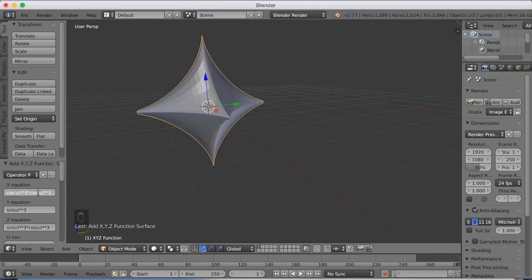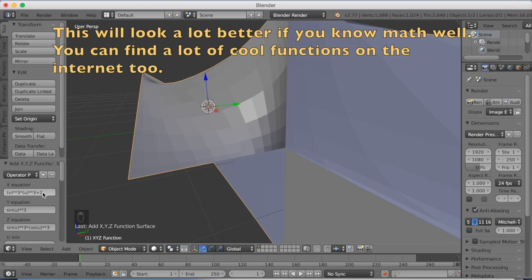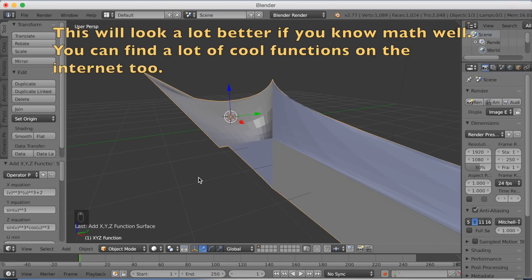Two asterisks together means squared. If you want to find some cool functions, you should go on the internet, search for '3D functions', and find a function you want to use for your renders.